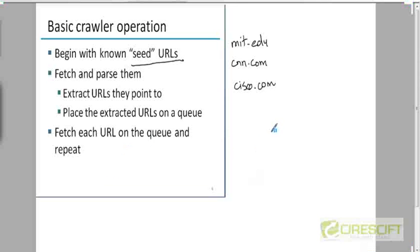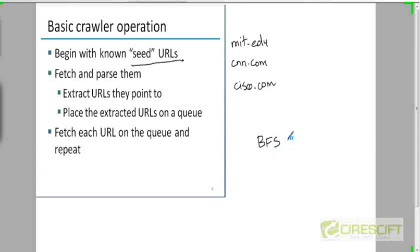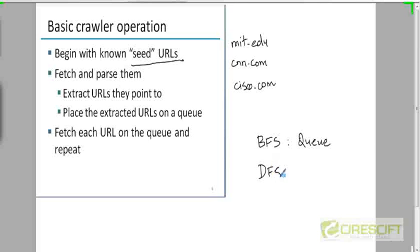Is it depth first search, BFS? It's actually BFS, because breadth first search uses a queue, whereas depth first search uses a stack.